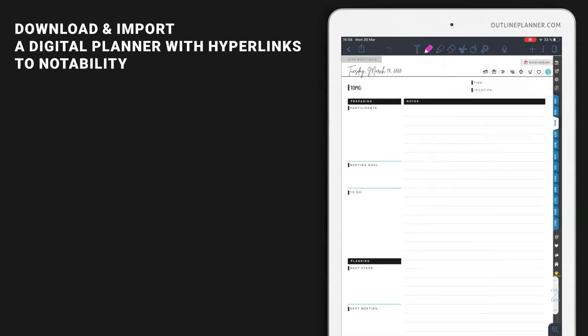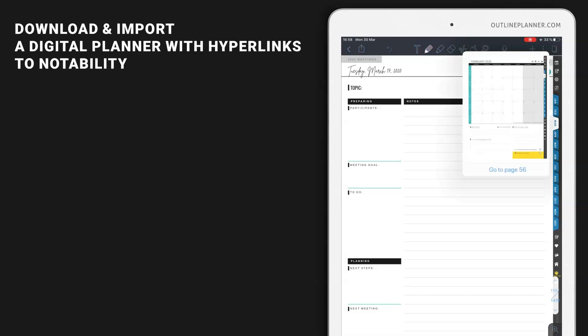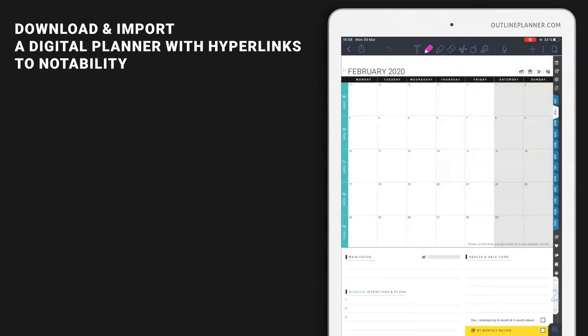So that's how easy it is to work with a planner with hyperlinks. Just tap a hyperlink, tap the preview, and you will be directed to the page.